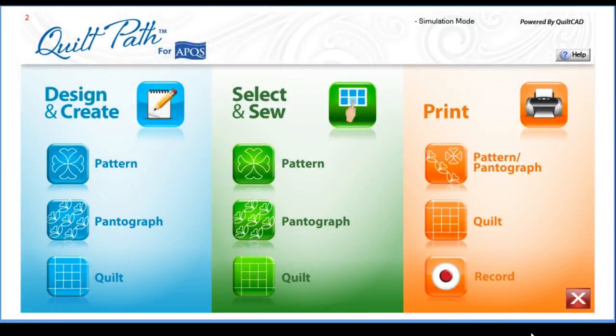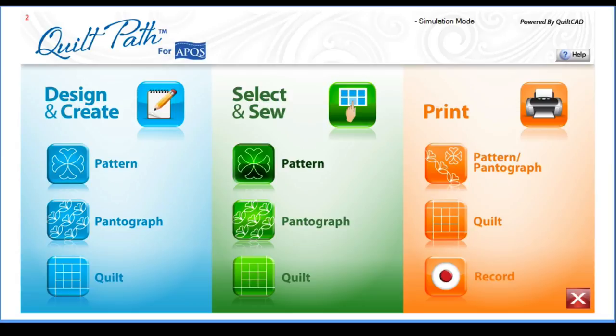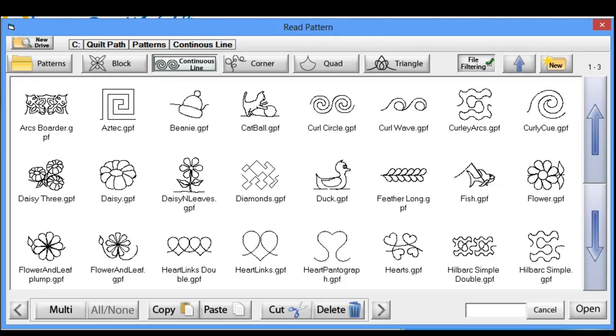This lesson will focus on how to download patterns off the internet and bring them into your QuiltPath tablet. Your QuiltPath system comes with many different wonderful patterns built in, as well as the ability to create your own designs.